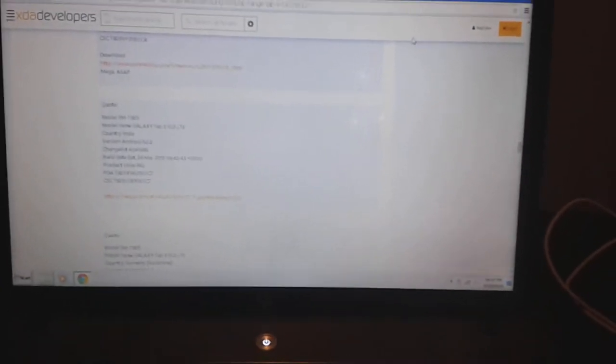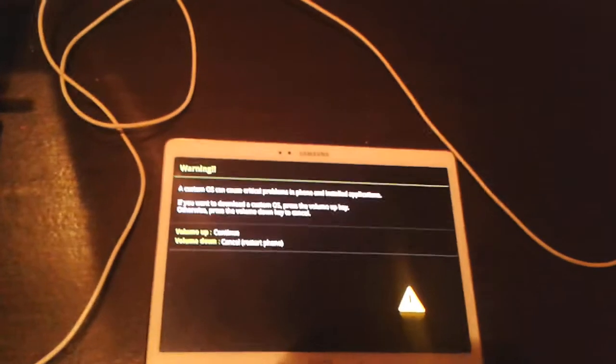Hey guys, how's it going? Authentic Tech here, and today I'm going to be showing you how to flash the latest Android 5.0.2 onto your Samsung Galaxy Tab S.